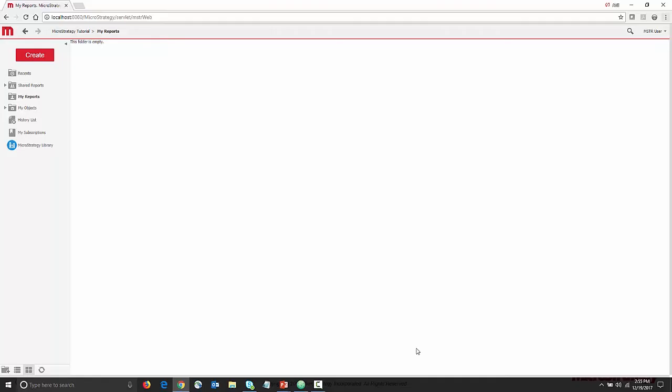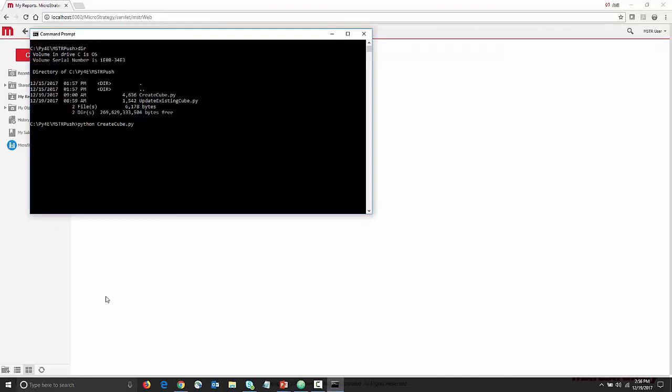Now, I'll go to my command window and run a Python script. We'll look at that script in a moment. The script executed successfully.